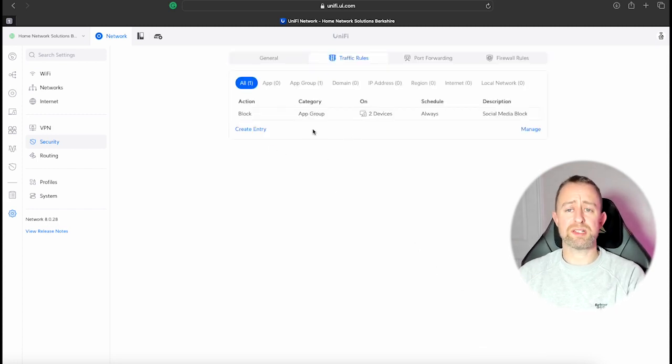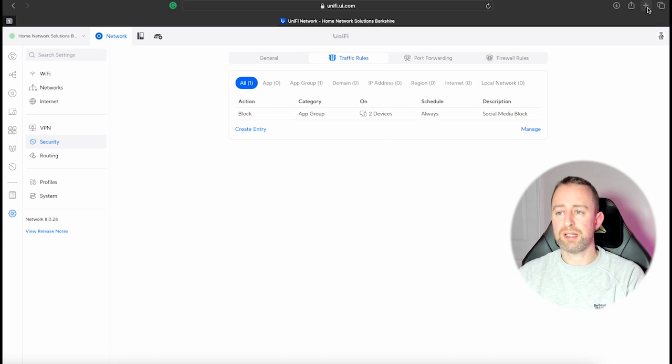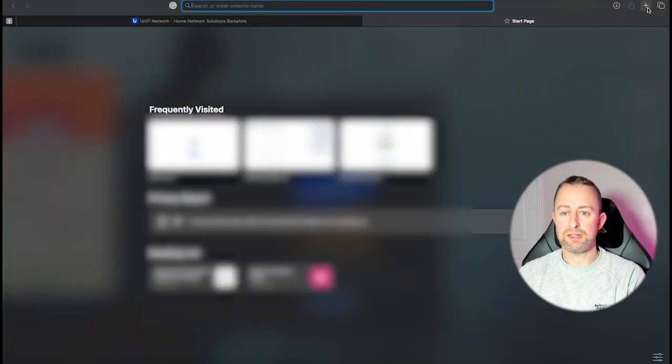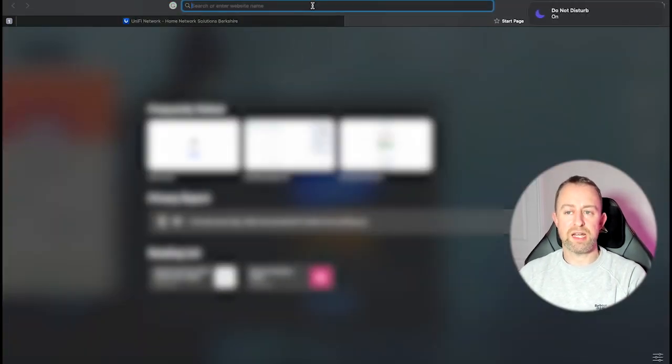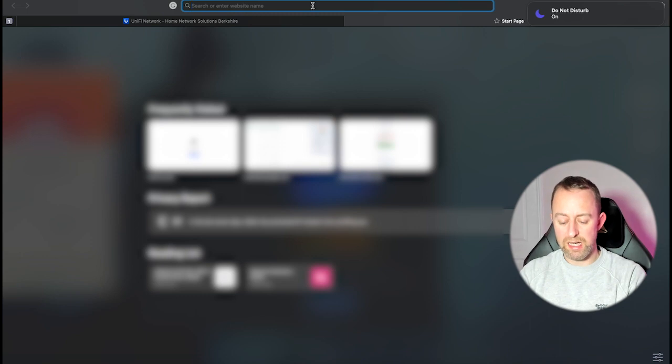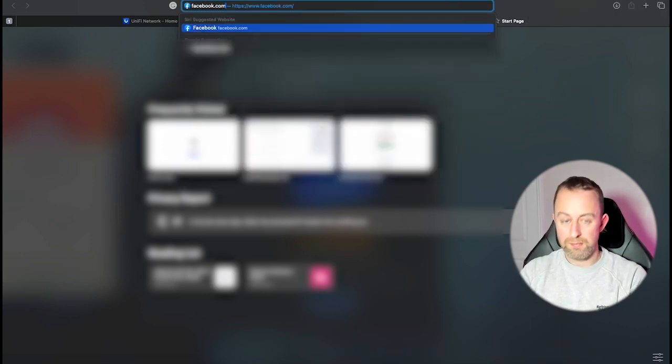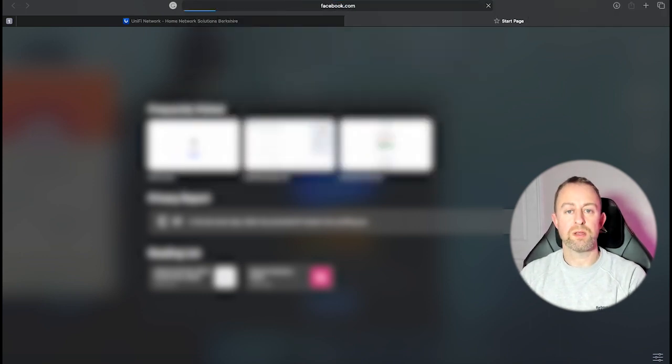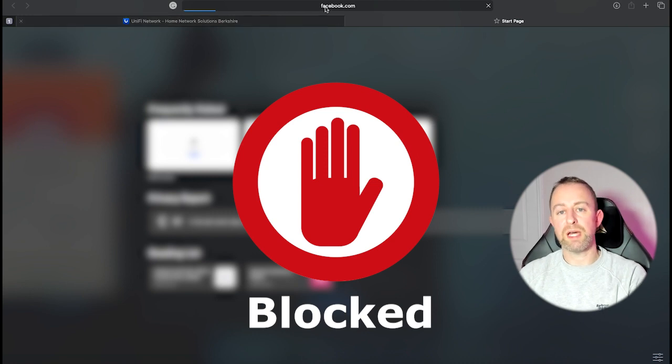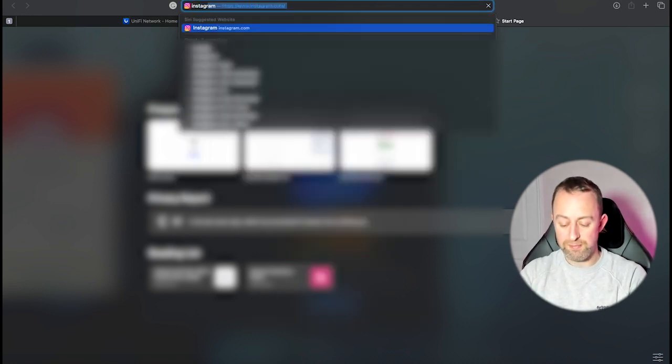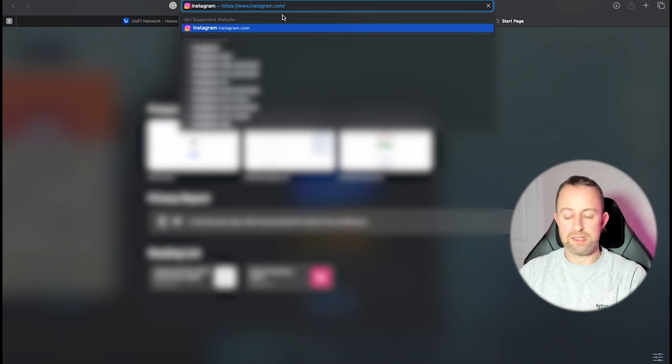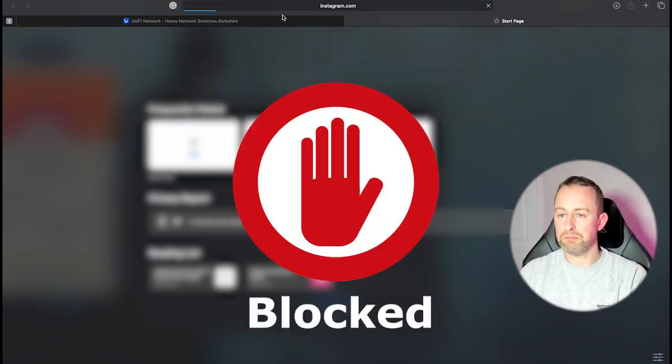Okay, so that rule is now in place. I'm going to show you how it works. So if I go up here to Add, okay so I've got the new tab and then I'm going to type in Facebook and it blocks it. It's not loading the page.